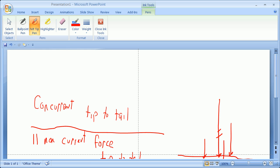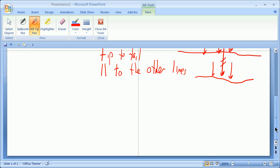You have concurrent forces, you add tip to tail. Non-concurrent forces, you also add tip to tail. But the line of action goes parallel to the other lines of actions, and it is based on a weighted average.